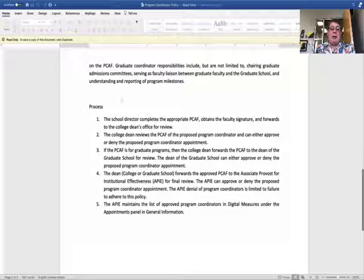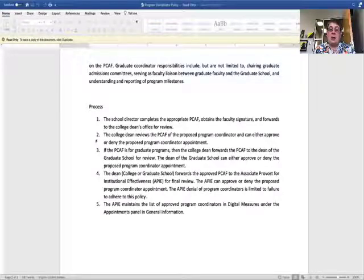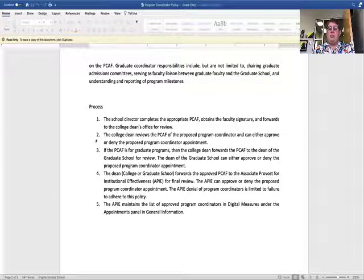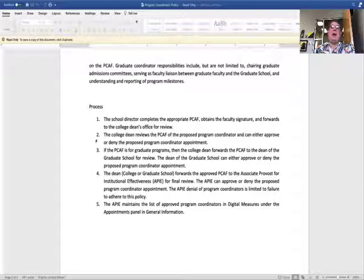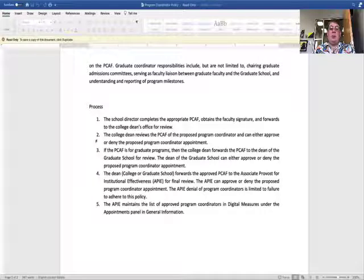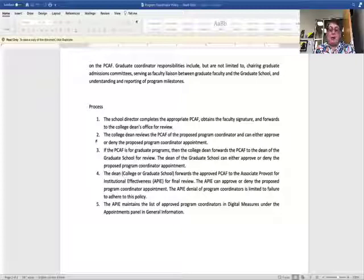You can see the process here. First, get the appropriate program coordinator appointment form — undergraduate or graduate, we've got two different forms — fill it out, obtain the faculty member's signature so they understand their responsibilities, then forward the form to your college dean's office for review. Each college has identified an associate dean responsible for reviewing those. They will either approve it or send it back to you with a denial based on this policy.